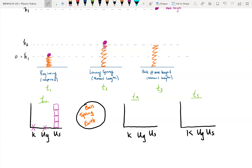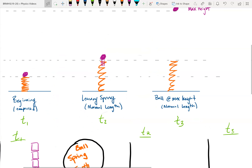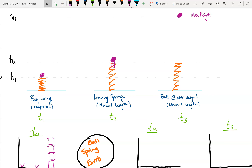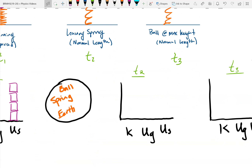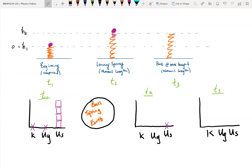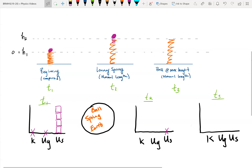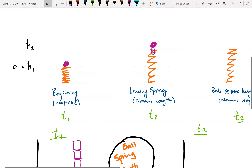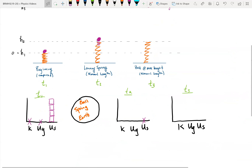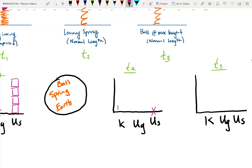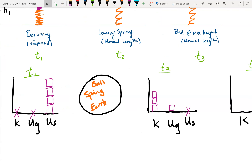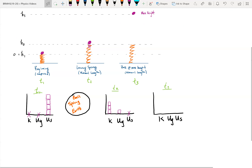At time two, the spring is back to its normal length — neither stretched nor compressed — so I have no spring potential energy, marking an X for US. The ball is now moving, so I do have some kinetic energy. Its height has increased to H2, so I have both some kinetic and some gravitational potential energy. In total I still need four boxes because mechanical energy is conserved and no arrows are leaving or entering the system.